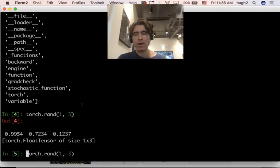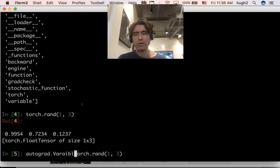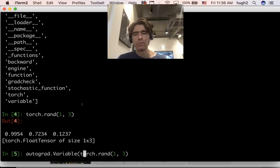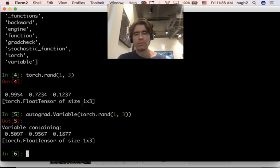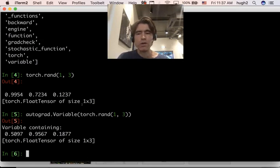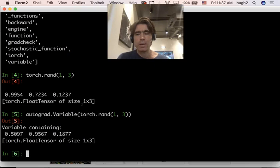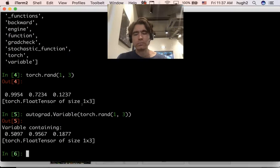Okay, we can make that into a variable very simply. We're simply going to do autograd.variable. And now it's a variable. So a variable is kind of similar to the TensorFlow variables, but different. So what can we do with a variable?